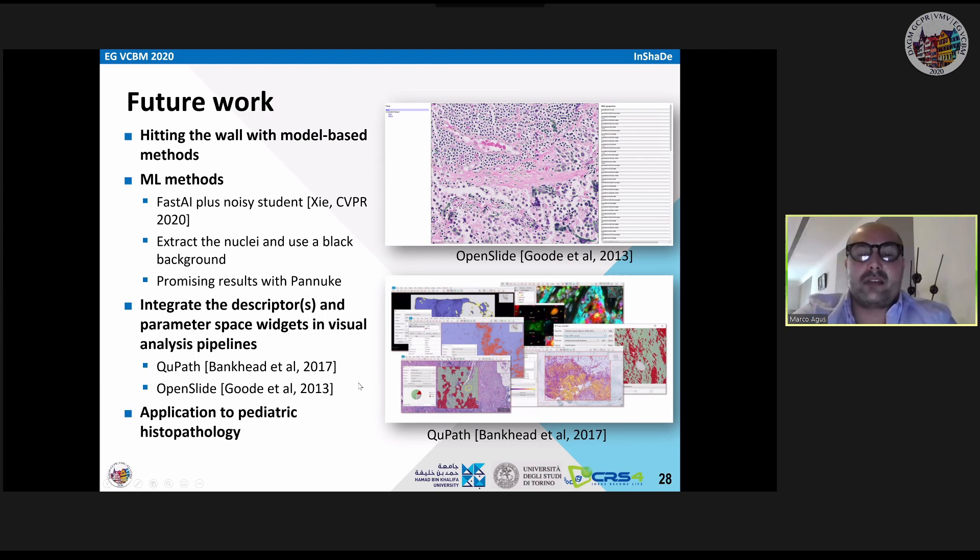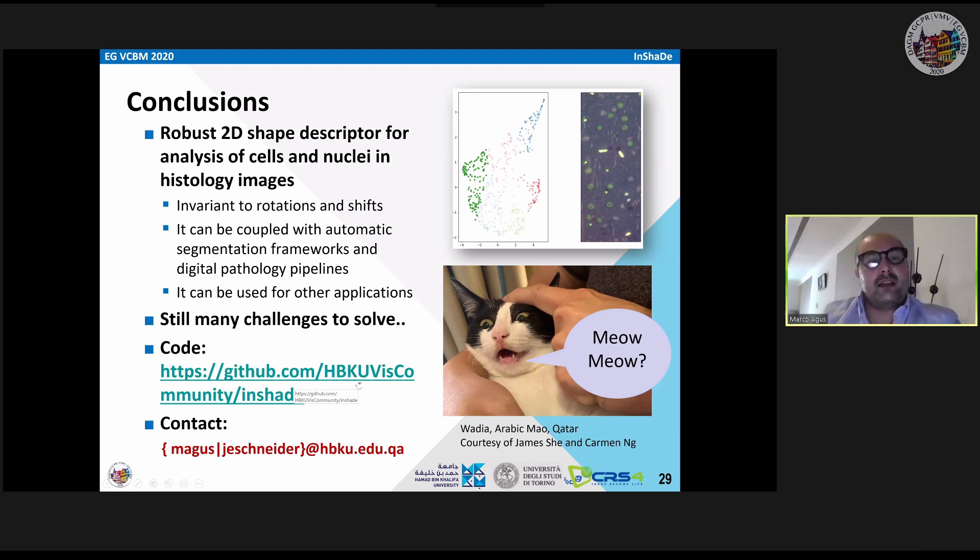As a conclusion, I presented a 2D shape descriptor that can be used for analysis of cells and nuclei extracted from histology images. It is invariant to rotations and shifts.